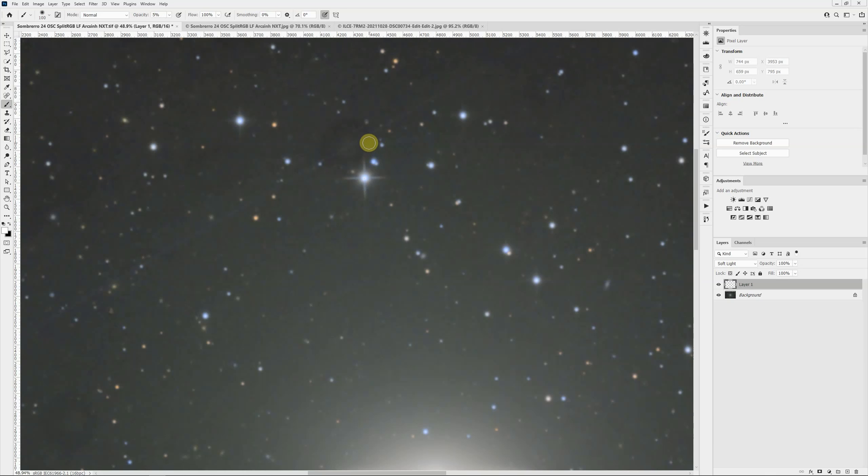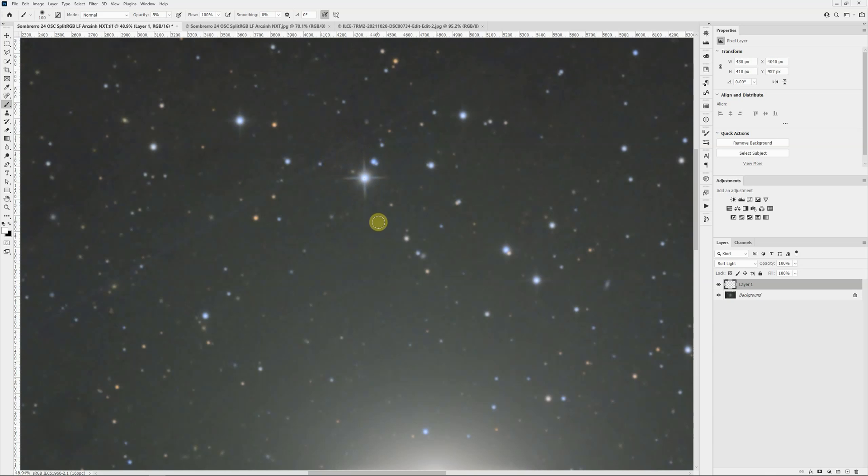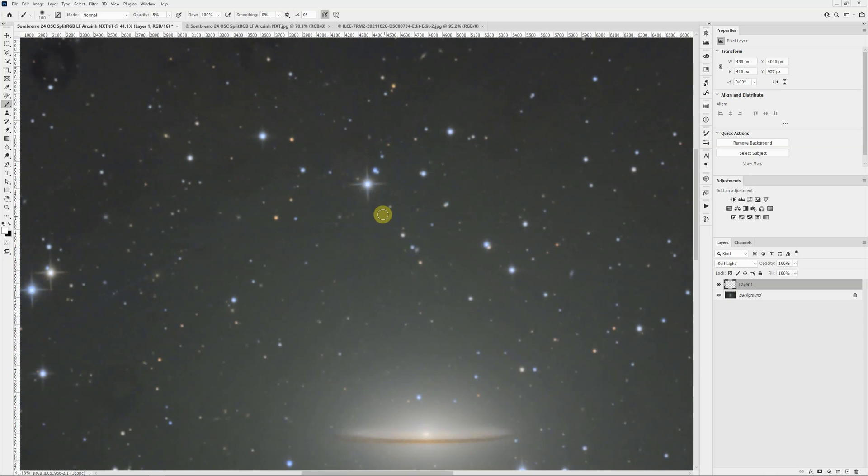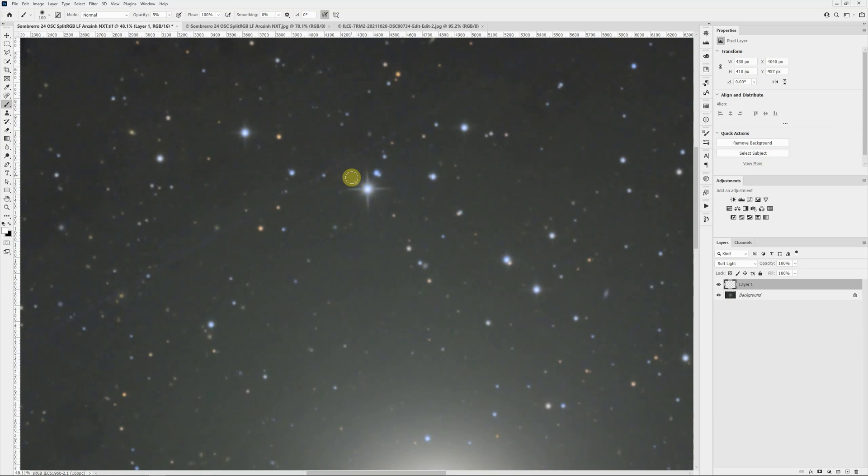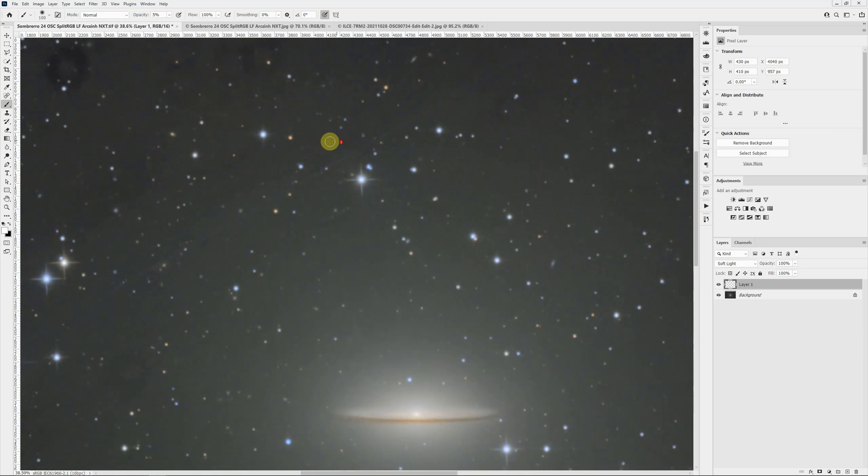Now if I paint with white at 5% opacity and just trace around that circle, that almost gets rid of it completely. I can go over this area again and that one is essentially gone. I haven't changed any of the underlying data. The star is still there. The satellite streak is still there.